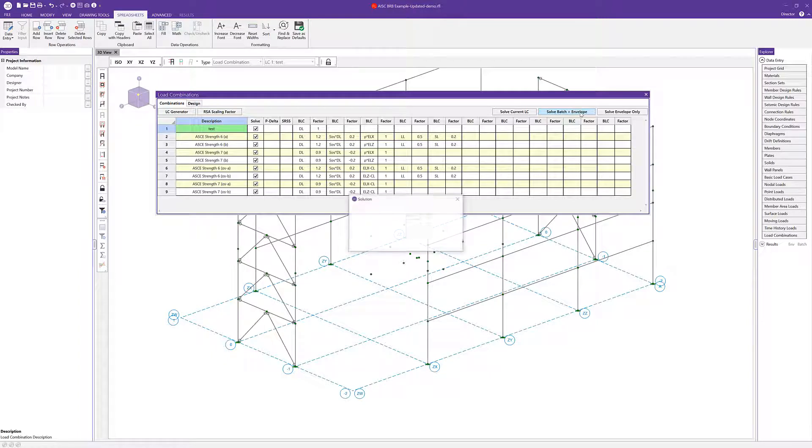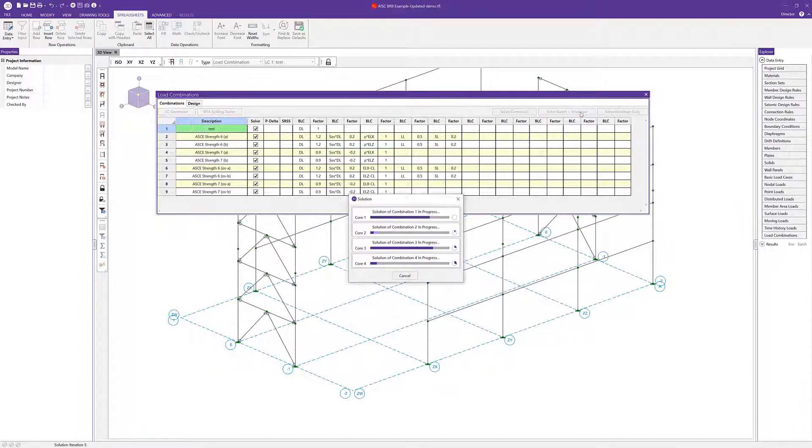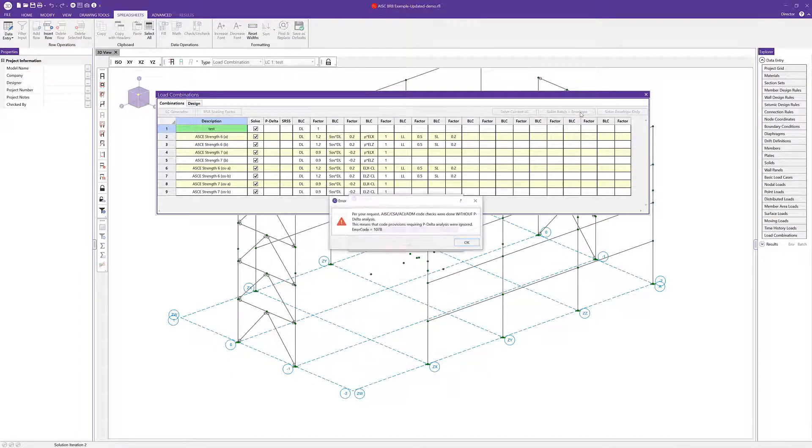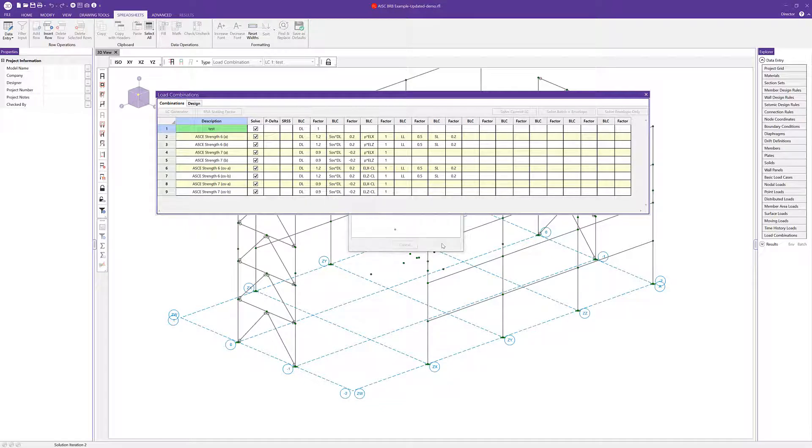Let's go ahead and solve a batch and envelope solution here so we can take a look at what the results are going to look like for our braced frames.